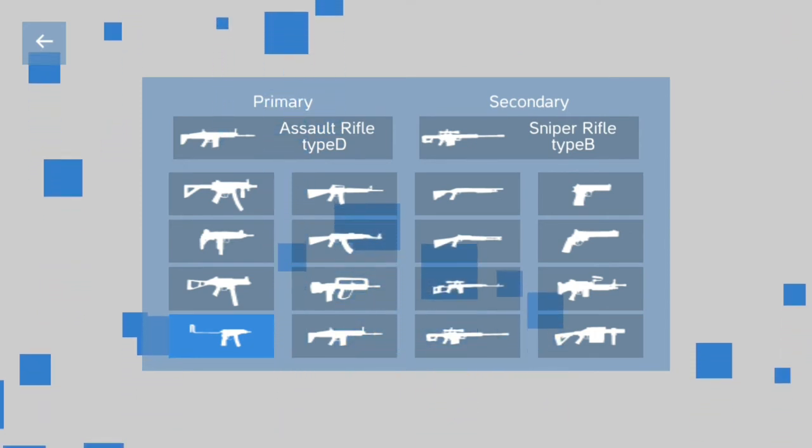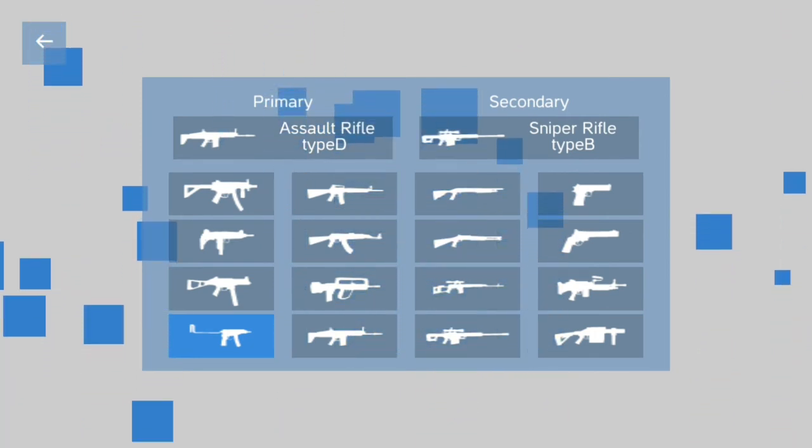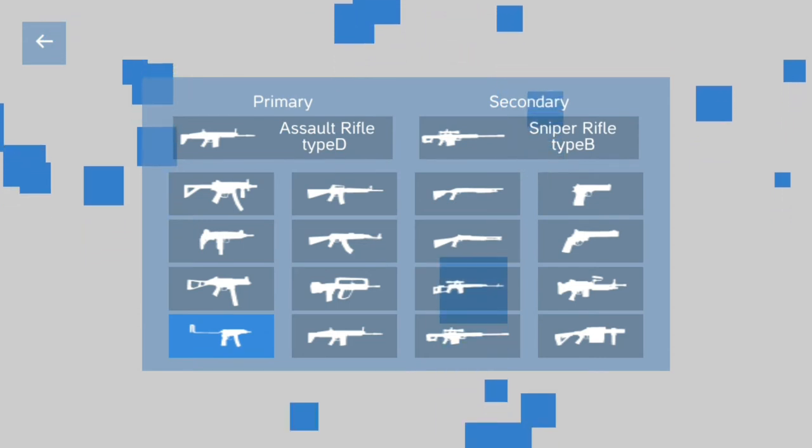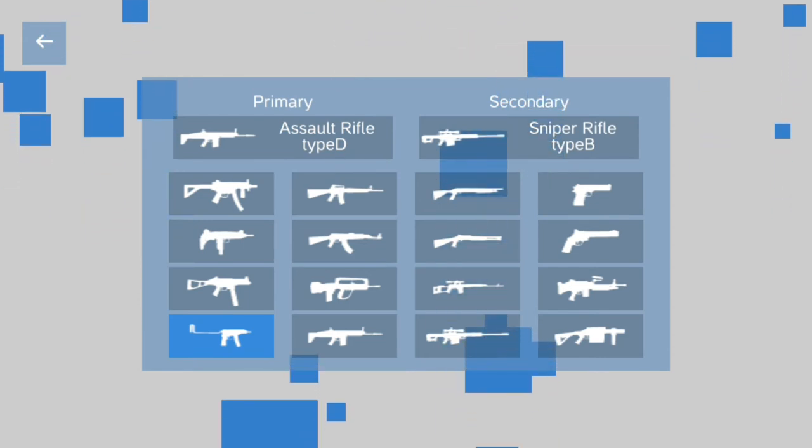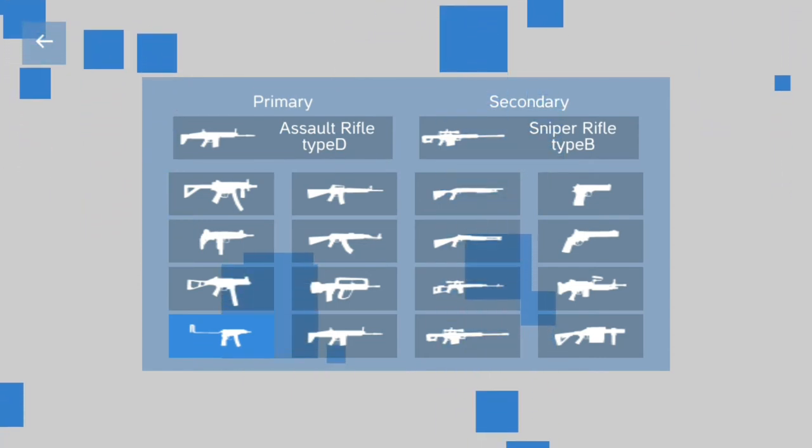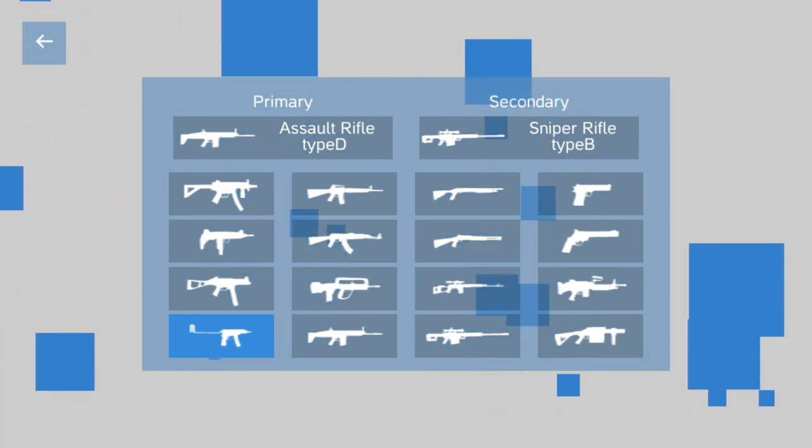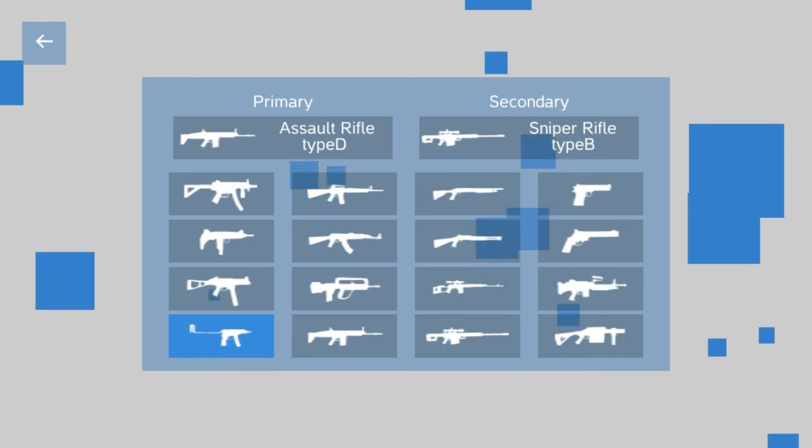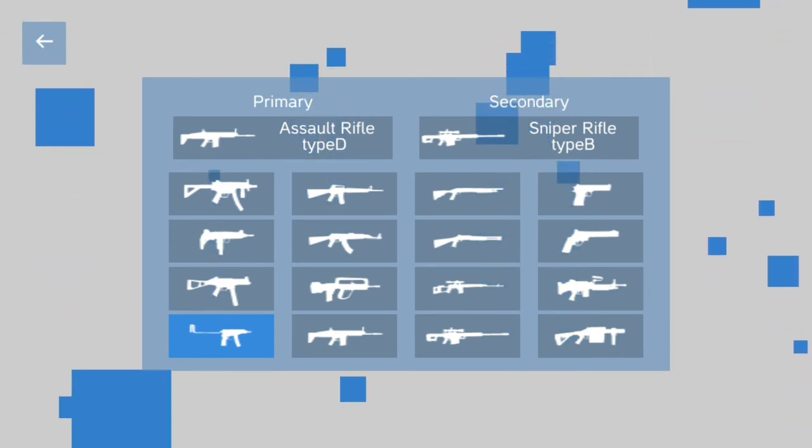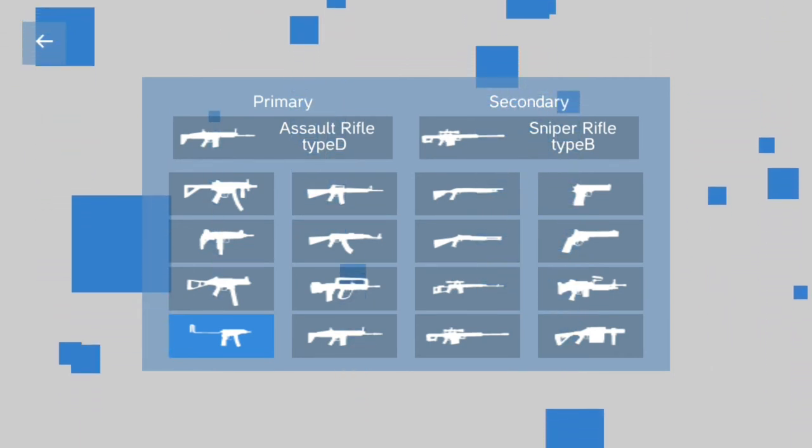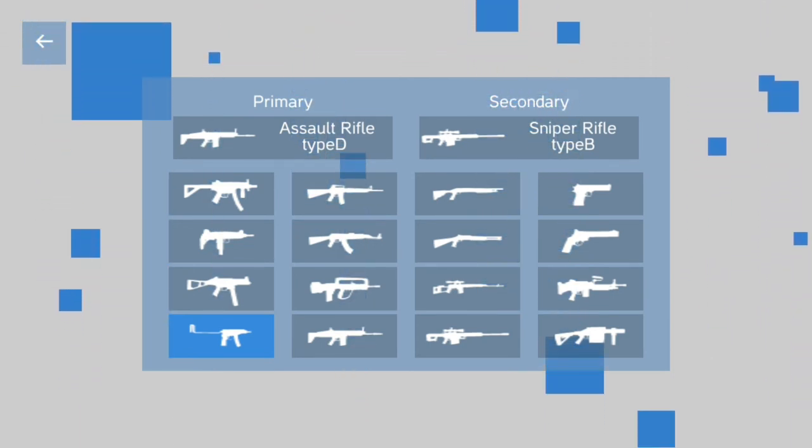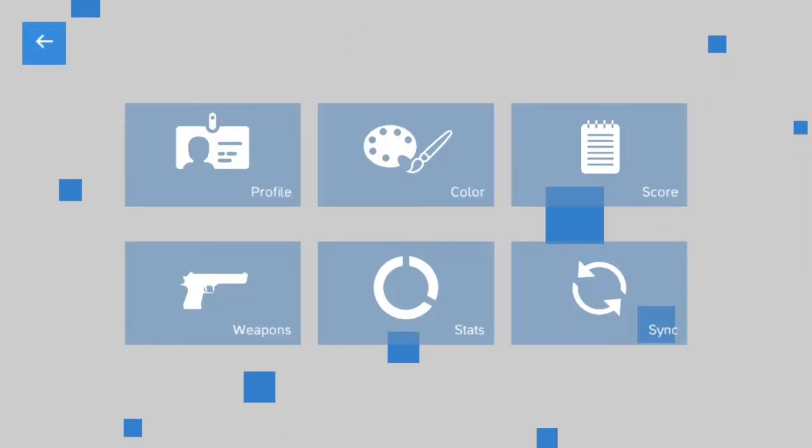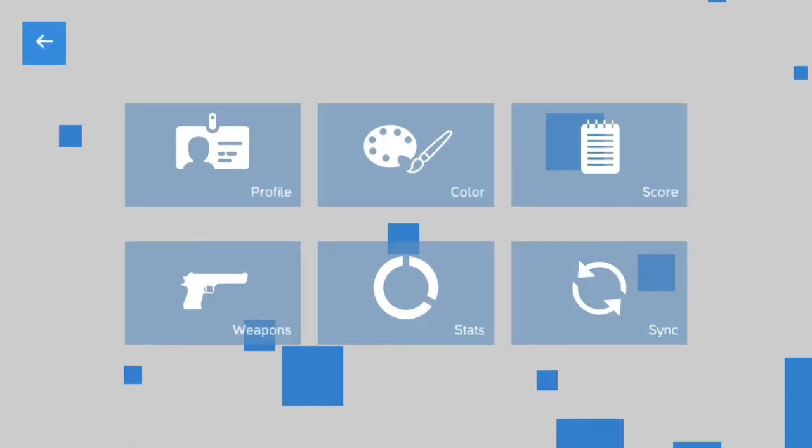If you want to go with a different approach, I'd probably replace, again, Assault Rifle Type D with A. And you could probably replace Sniper Rifle Type B with Shotgun B, or the Grenade Launcher.